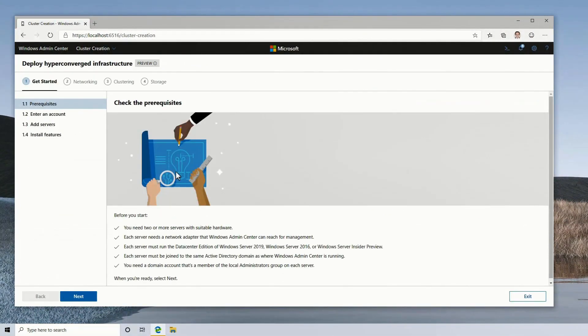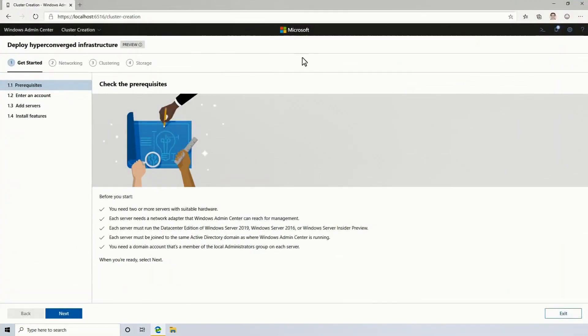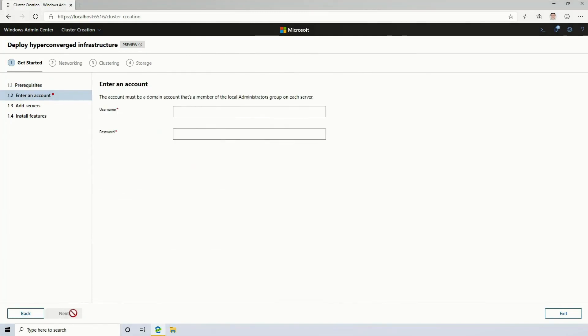You'll notice that the workflow takes the form of a multi-stage wizard, so it's going to guide me through every step of the process. This first screen gives me some prerequisites, like I have to install Windows Server. Fair enough.